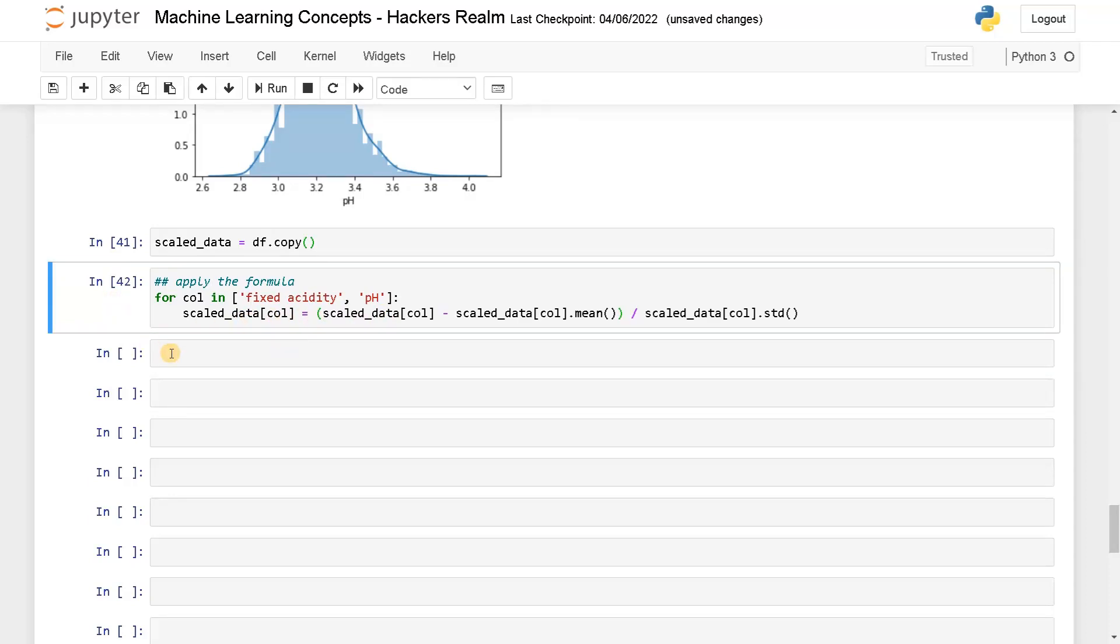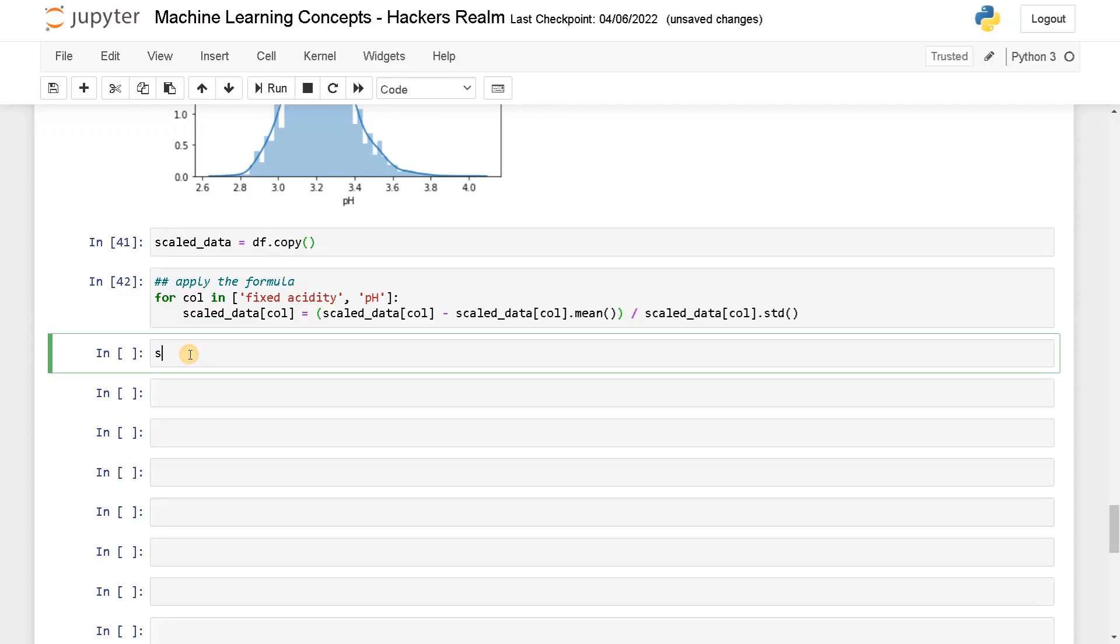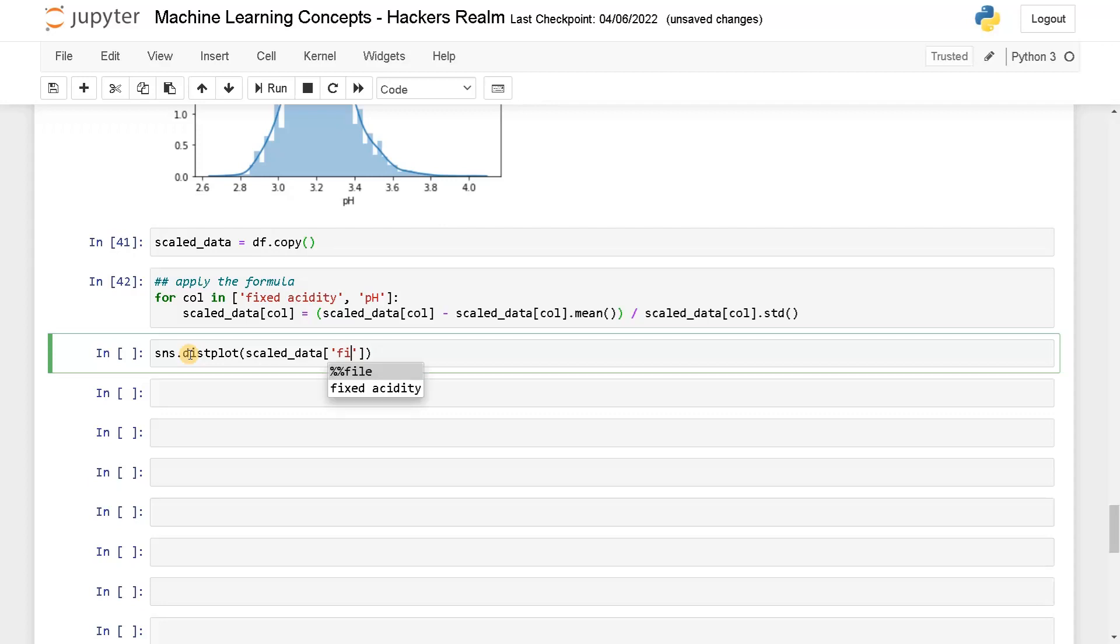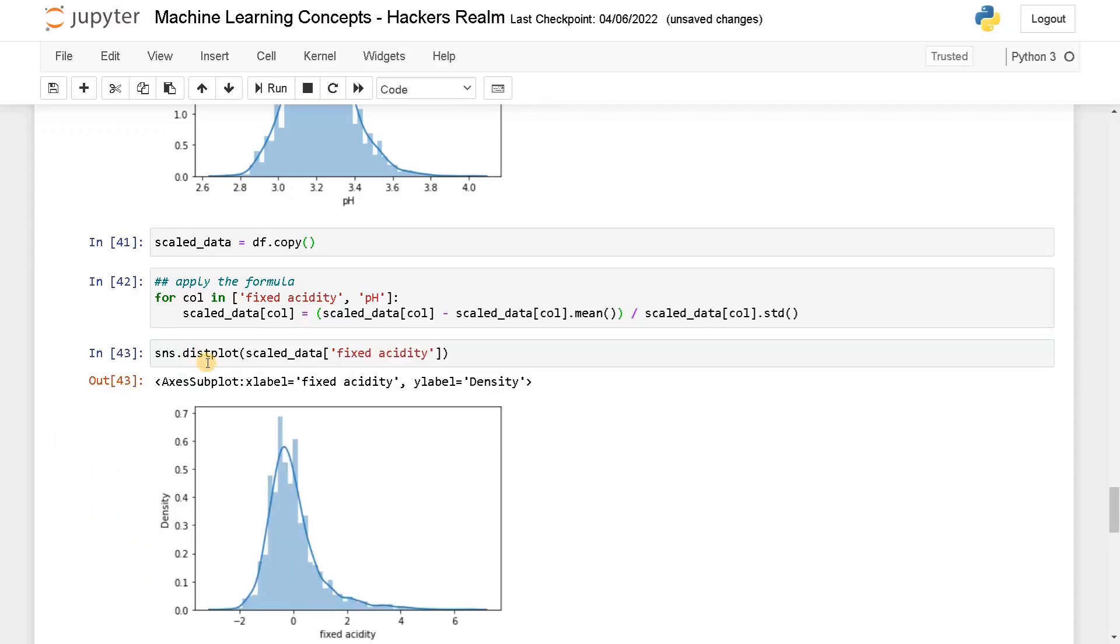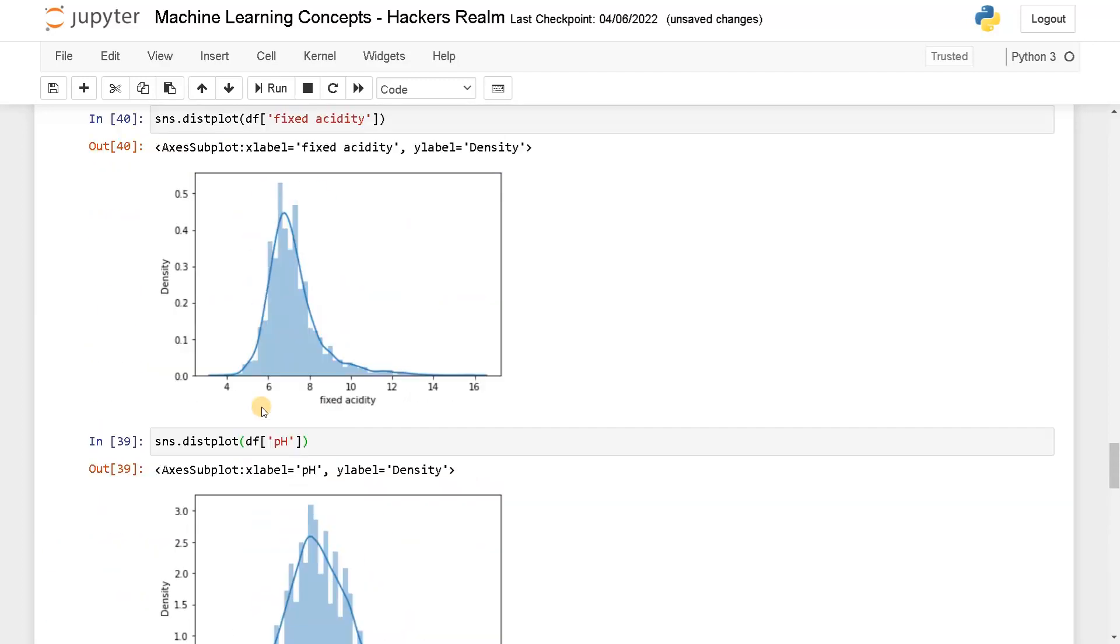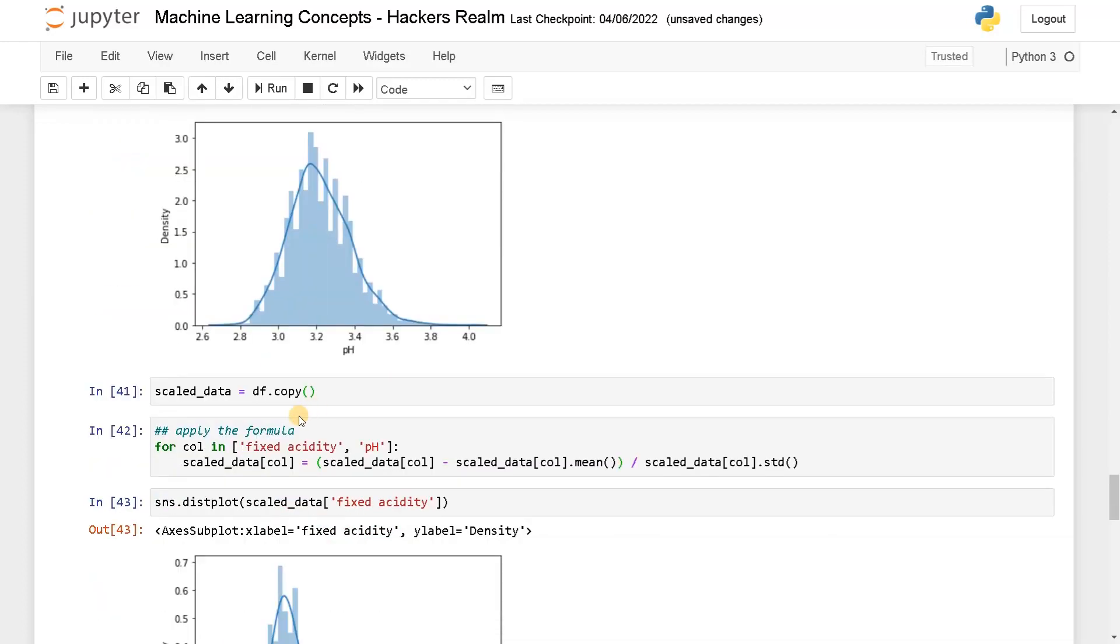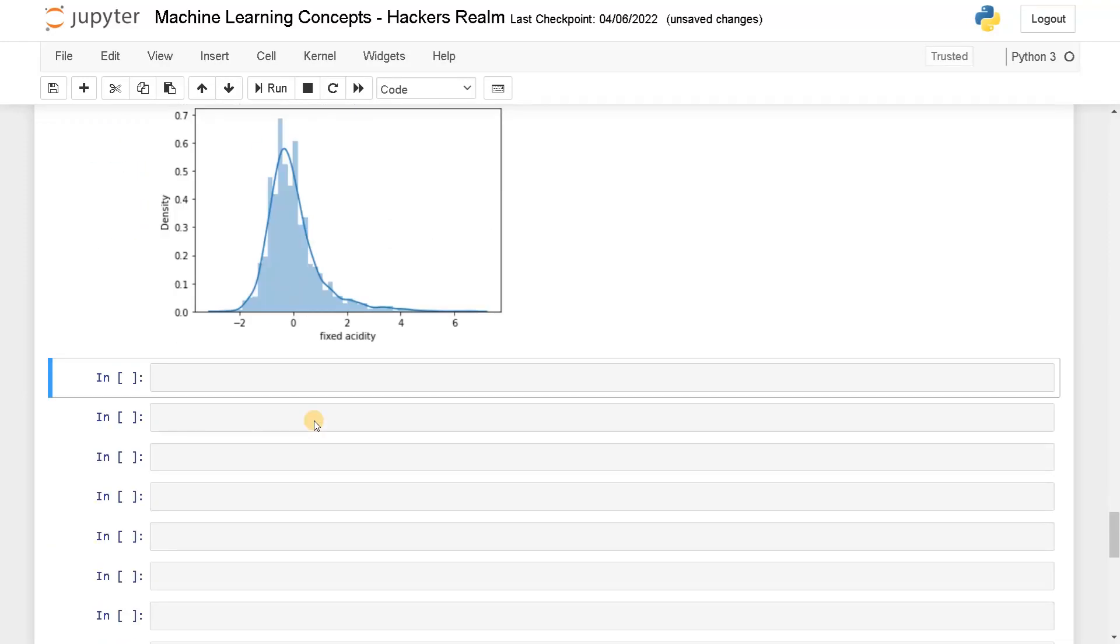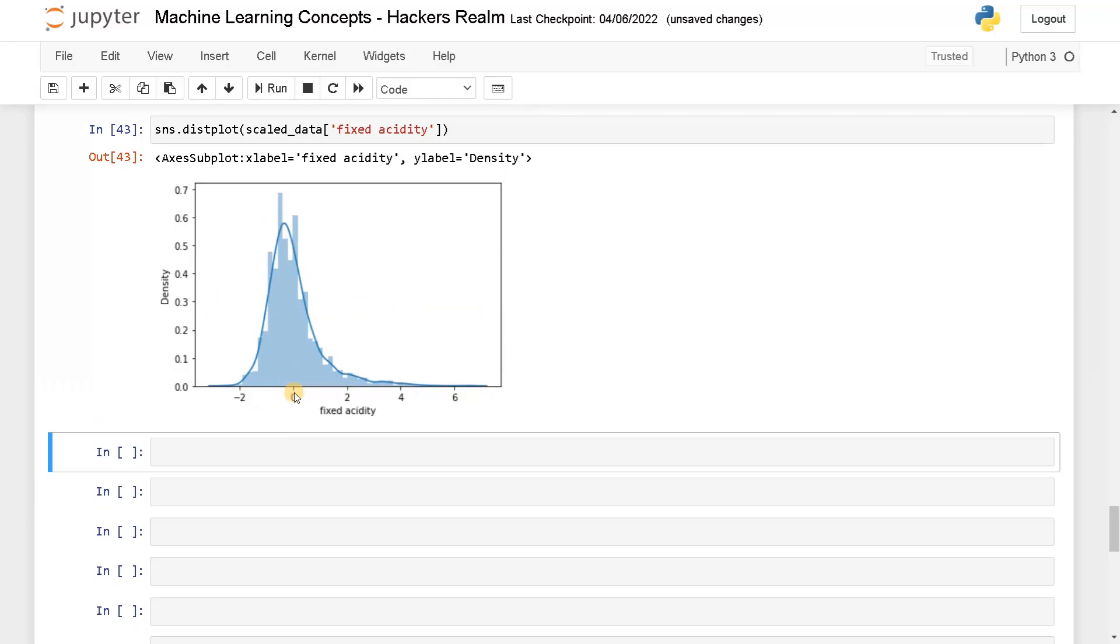Now let's display the result: sns.distplot of scaled_data of fixed acidity. Okay, now you can see the standard deviation gone from minus two to plus two. Before it was in the range of four to sixteen.